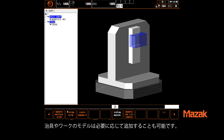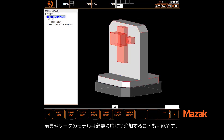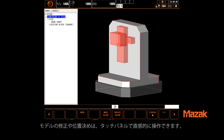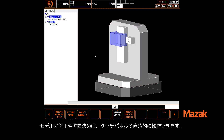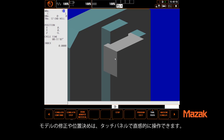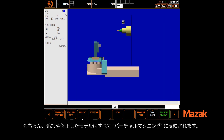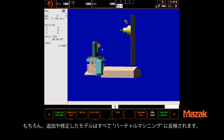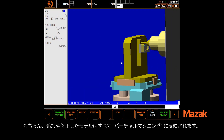Fixture and part pieces can be added in 3D setup as necessary. These can then be modified and positioned using specialized touch interface tools. Of course, anything added is included in the full 3D simulation.